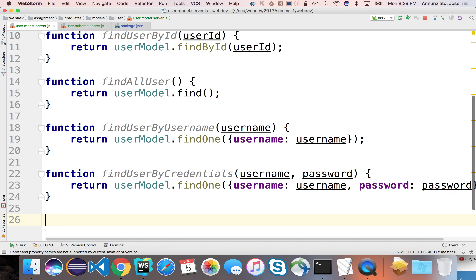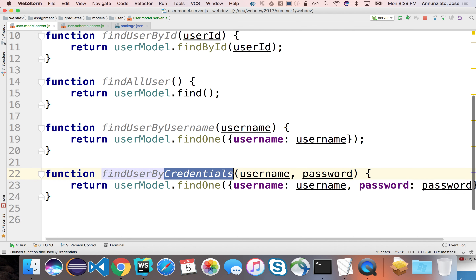I think we have all the finders we need. They all follow the same naming convention — they all start with 'find', and if it's not all of them, you'd have 'user' or 'users' (if returning more than one), then 'by', followed by a name describing the predicate.